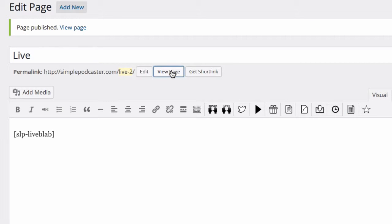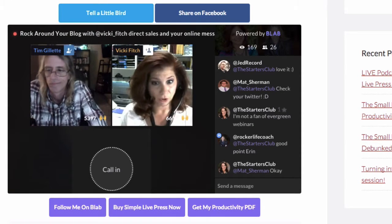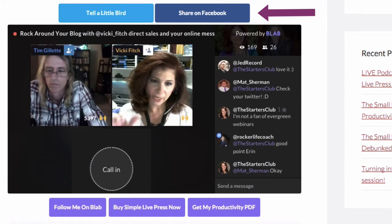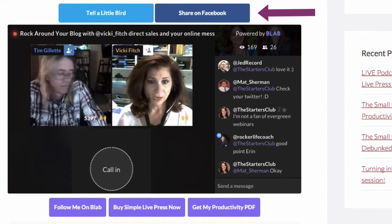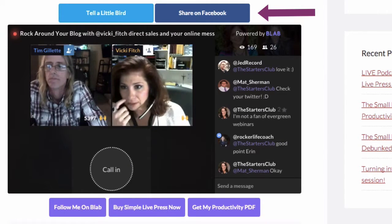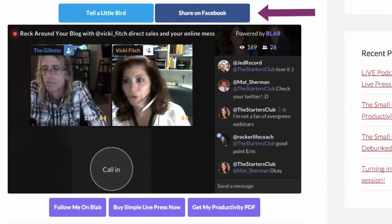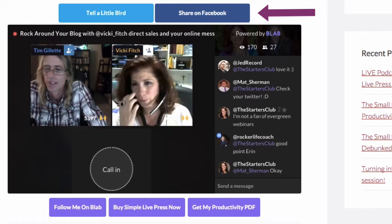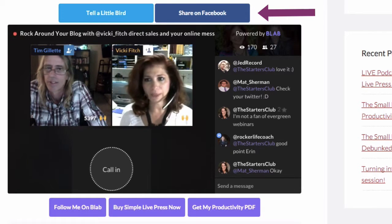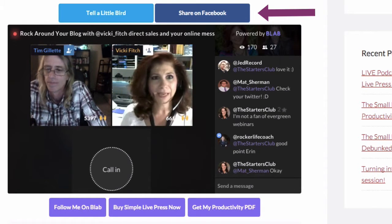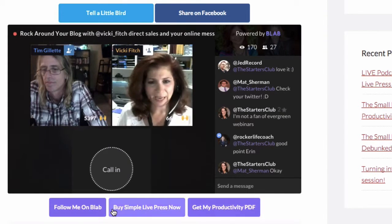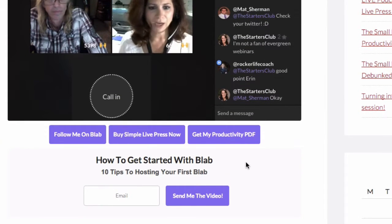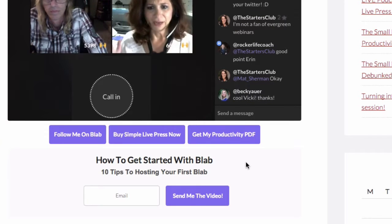So let's go ahead and view this page. Here we have a Tell a Bird button and Share on Facebook. These two buttons are part of the Simple Live Press plugin, and the cool thing is they will tweet back or share back to your website — not to Blab's website, but back to this page on your website. As usual, we've got all these custom buttons down here, and an email opt-in so people can really engage with you and take action on your site while watching you live.